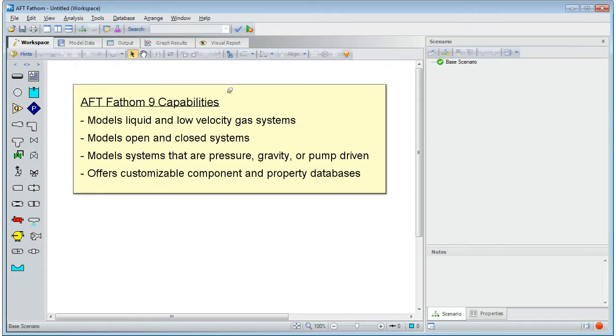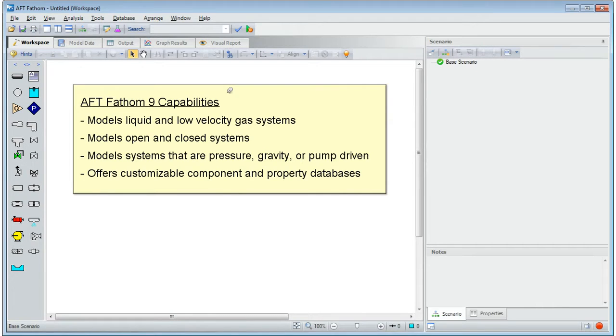Fathom models open and closed systems which can be pressure, gravity, or pump driven. Fathom offers customizable component and property databases.